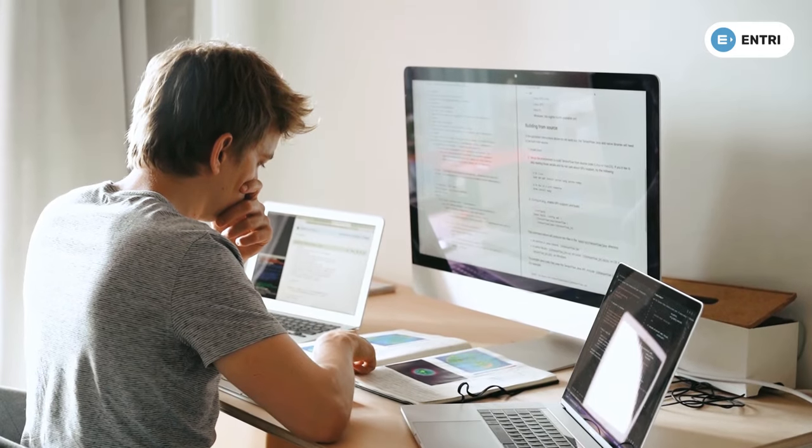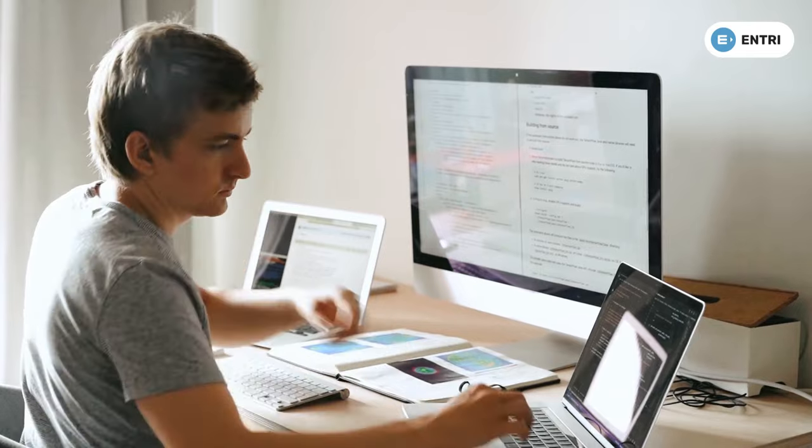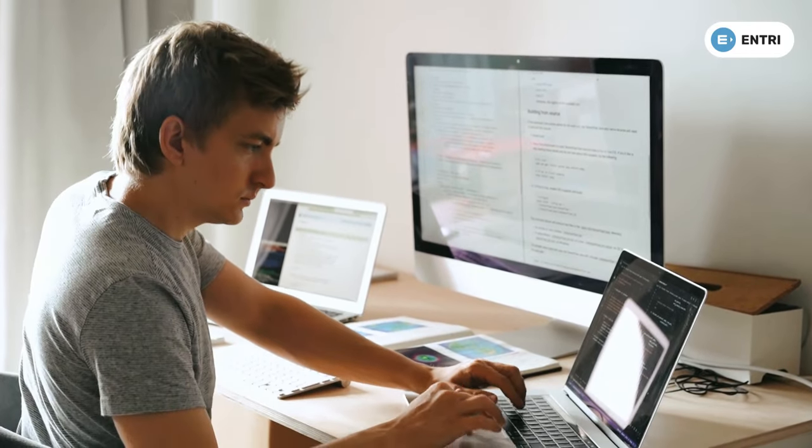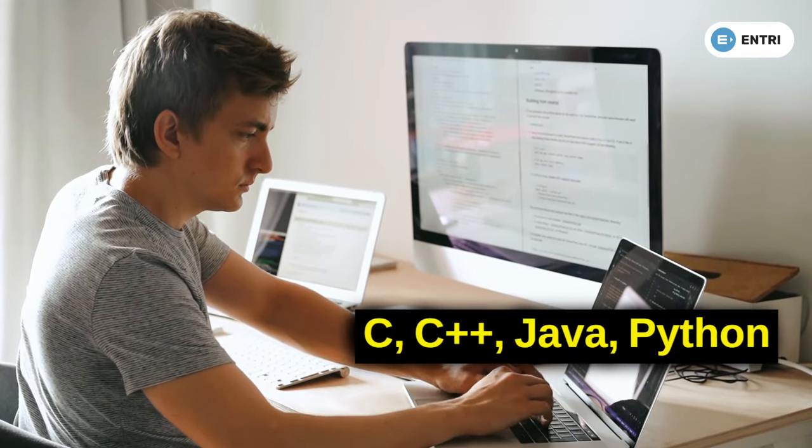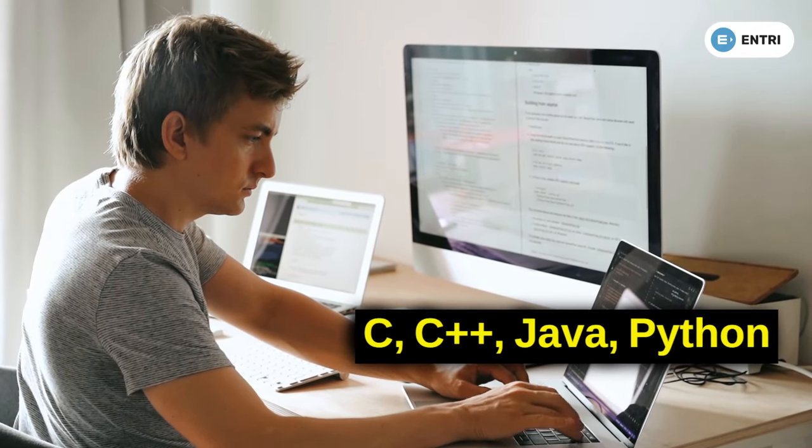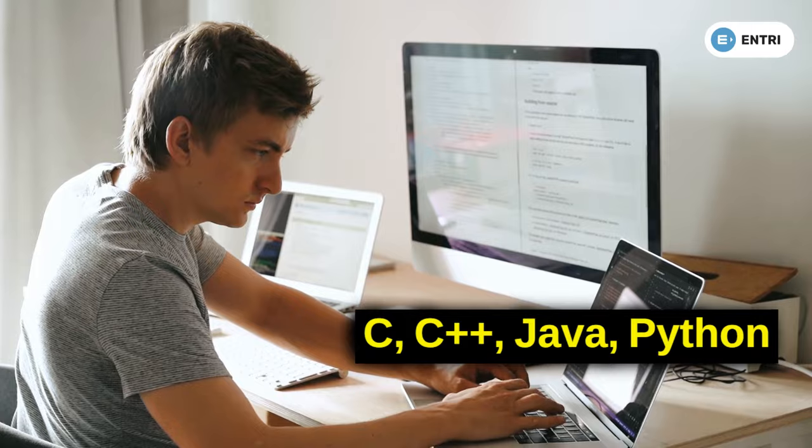The high-level programming languages are C, C++, Java, and Python. Here you can see coding used in machines, computers, etc.